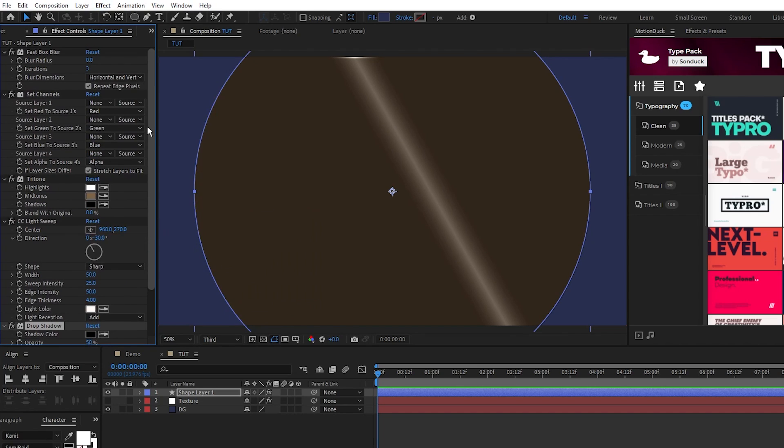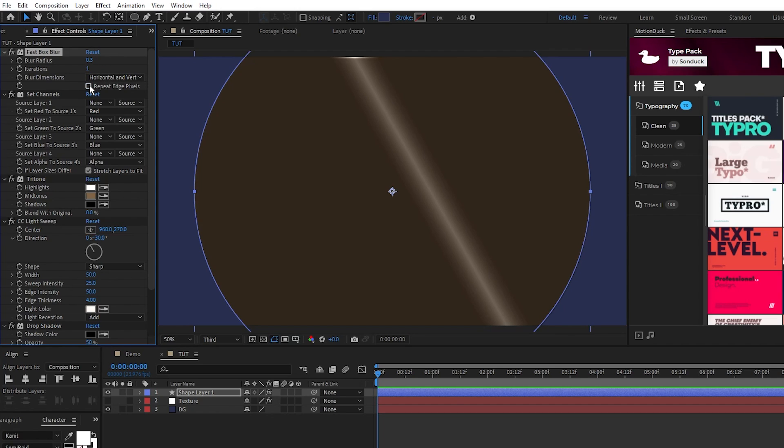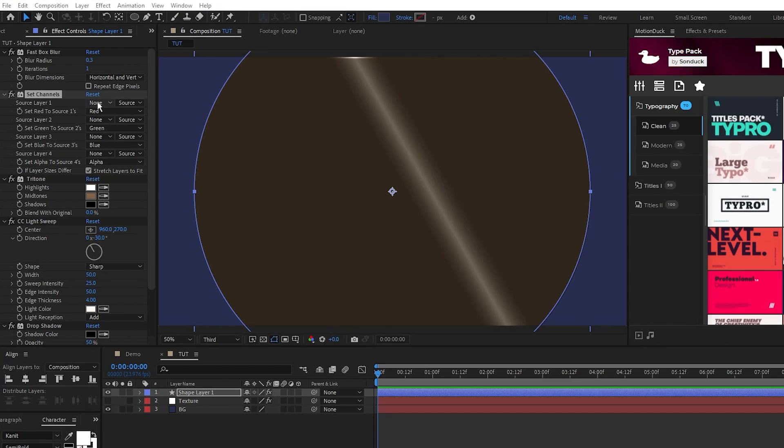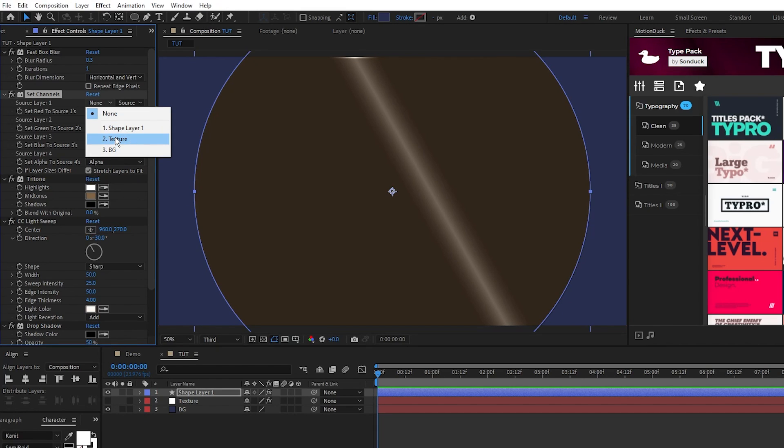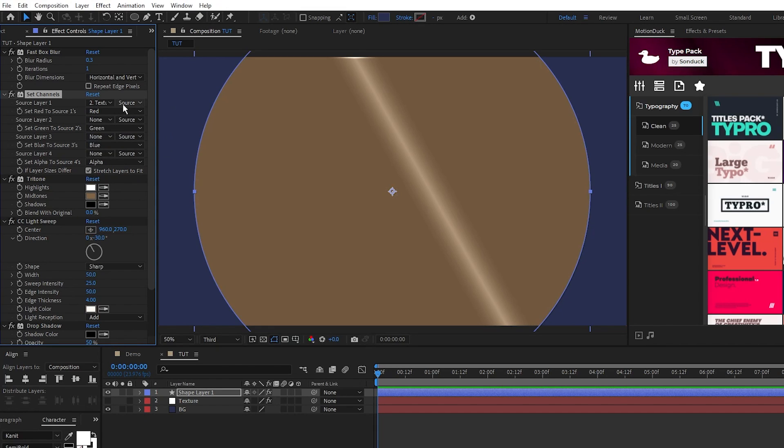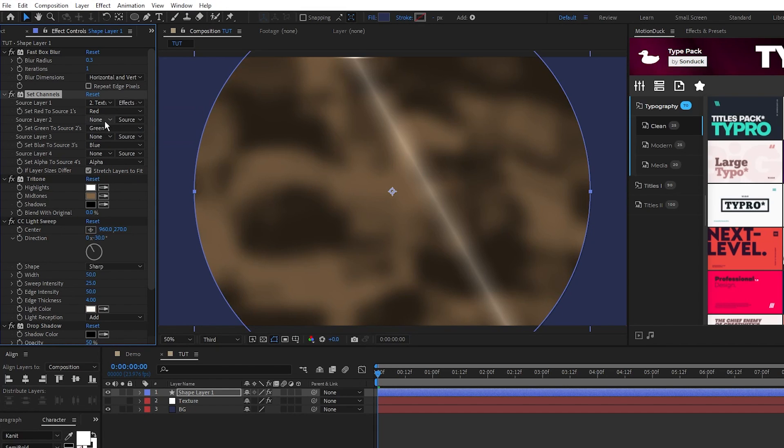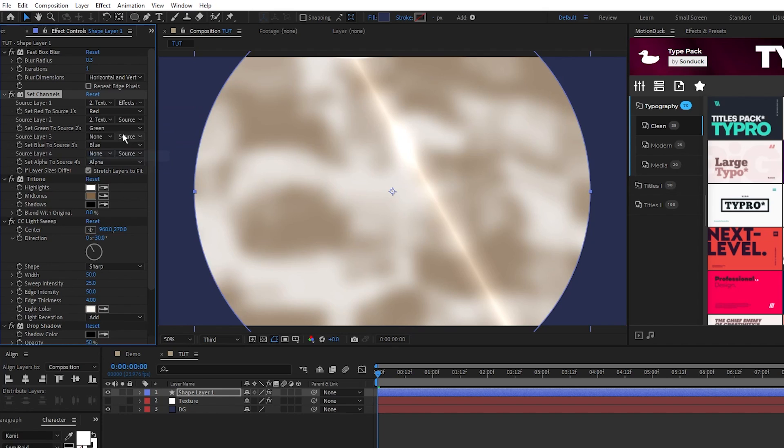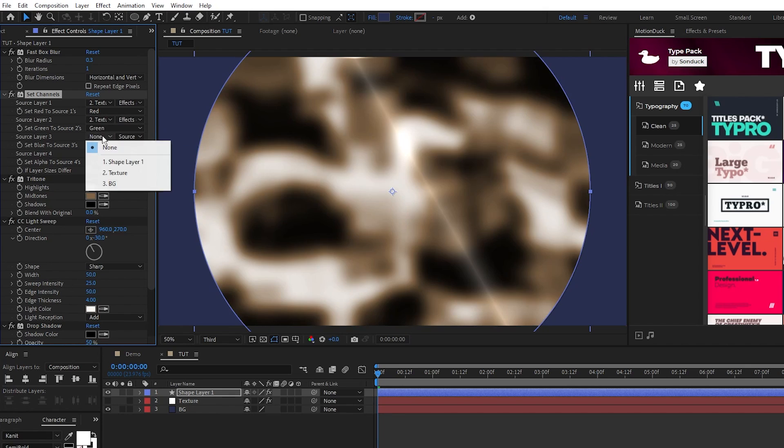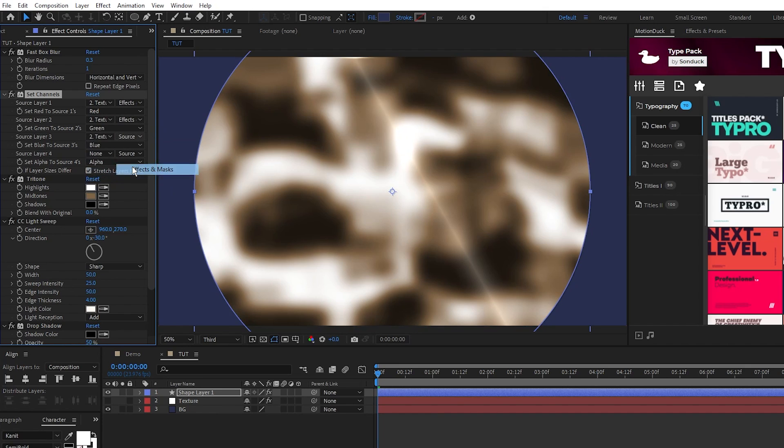For the box blur set blur radius to 0.3, iterations to 1, and uncheck repeat edge pixels. For set channels set source layer 1 to our texture layer, change source to effects and mask, then do the same for source layer 2 and source layer 3.